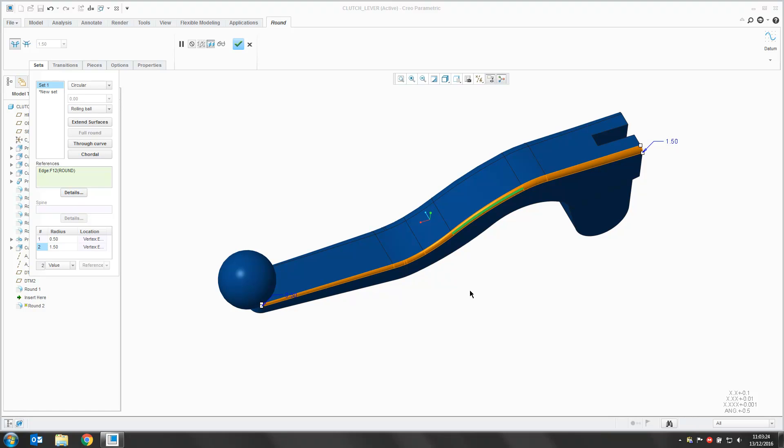And if at any point you decide to go back to a constant radius, you can right click in the background and say Make Constant.